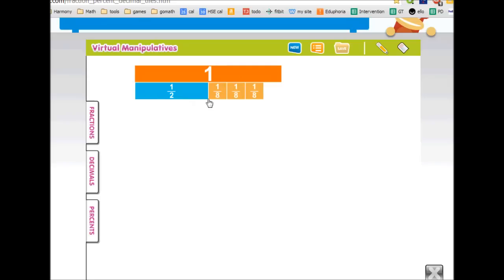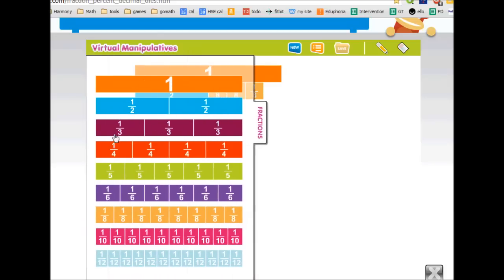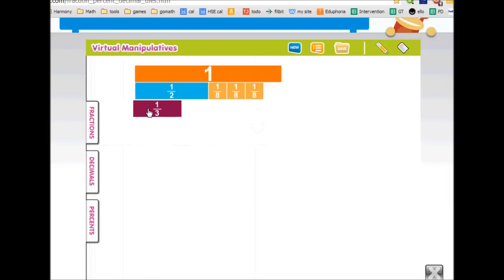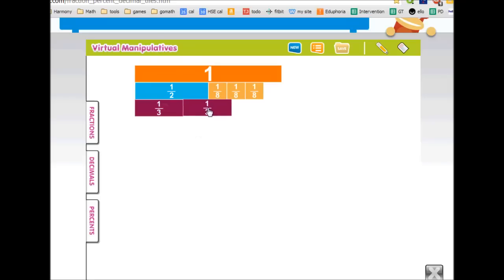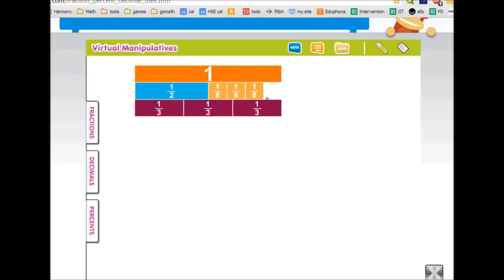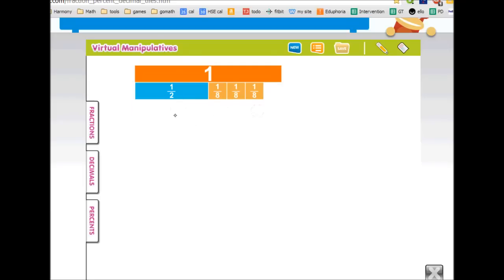So I have one-half plus three-eighths. Now I need to figure out what pieces, all the same size, will fit under this. I know it's going to be less than half, so I can try thirds. I put my third here — if I click on it twice, it duplicates. This does not line up, so it's not going to be thirds. I click on it three times and it erases.